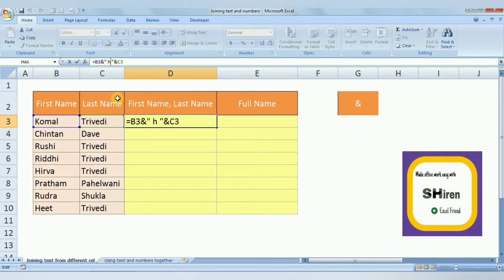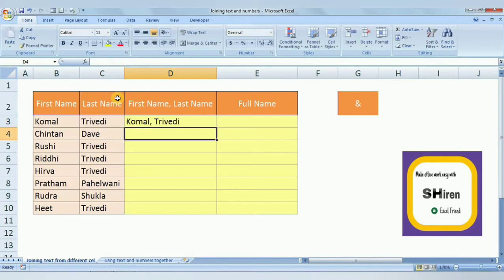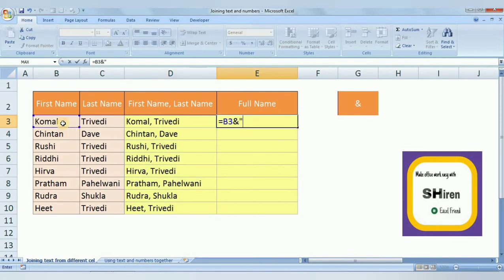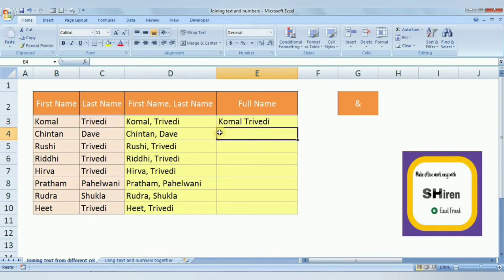Similarly, for the full name with a space, we use: equal to B3 & then in inverted commas we put only a space, then & C3. Press Enter and we get the full name with a space. So we have done text plus text joining.